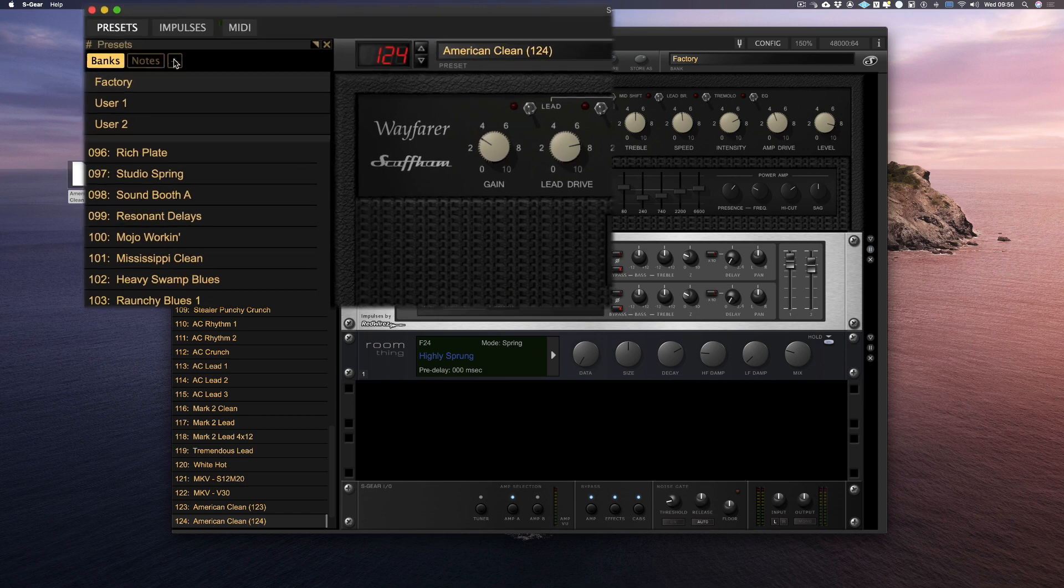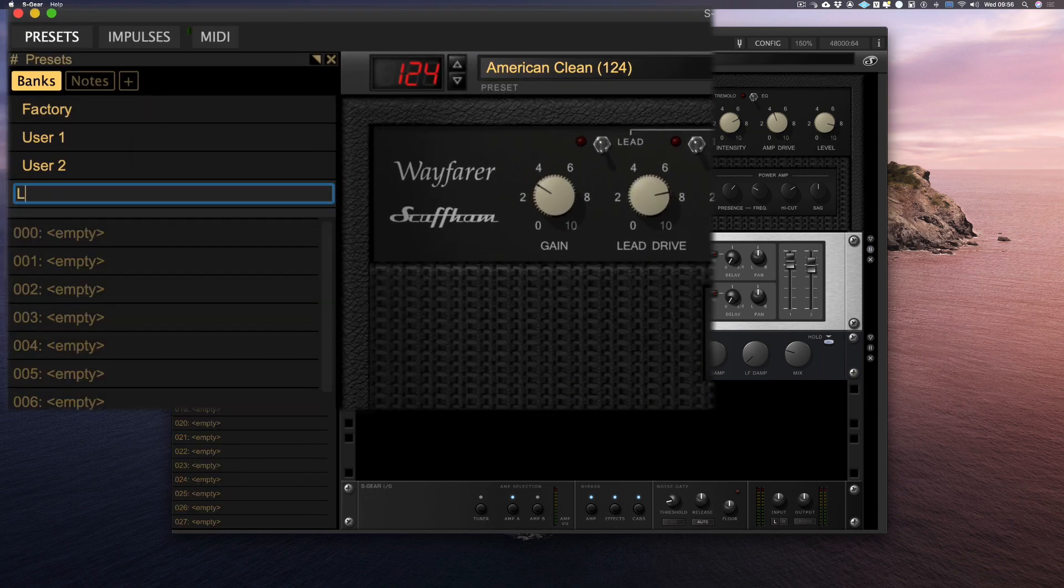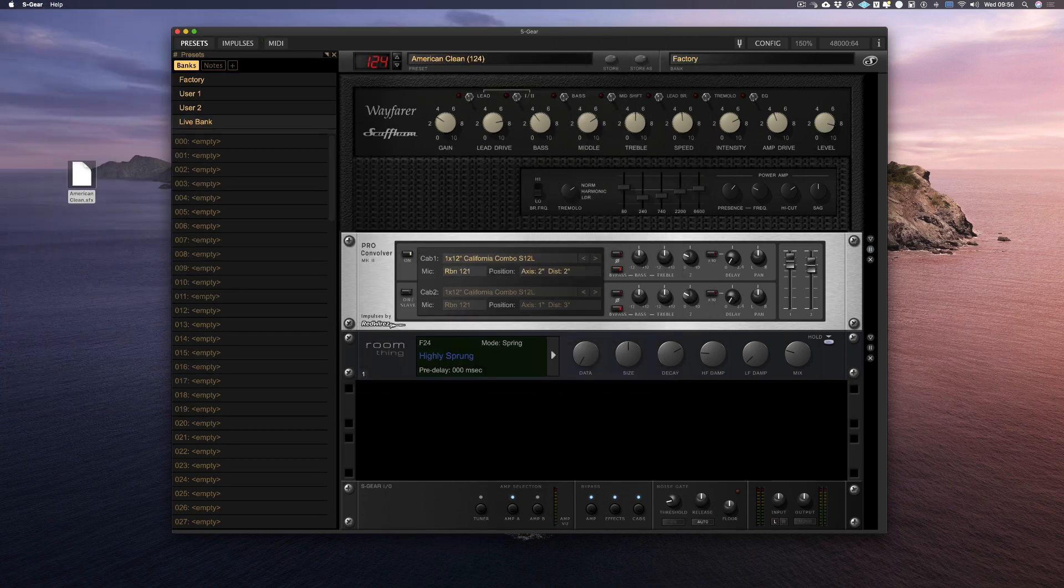Let's create a new bank to store all of my favorite presets. And let's call it Live Bank. I can now drag and drop all of my favorite patches into that bank.